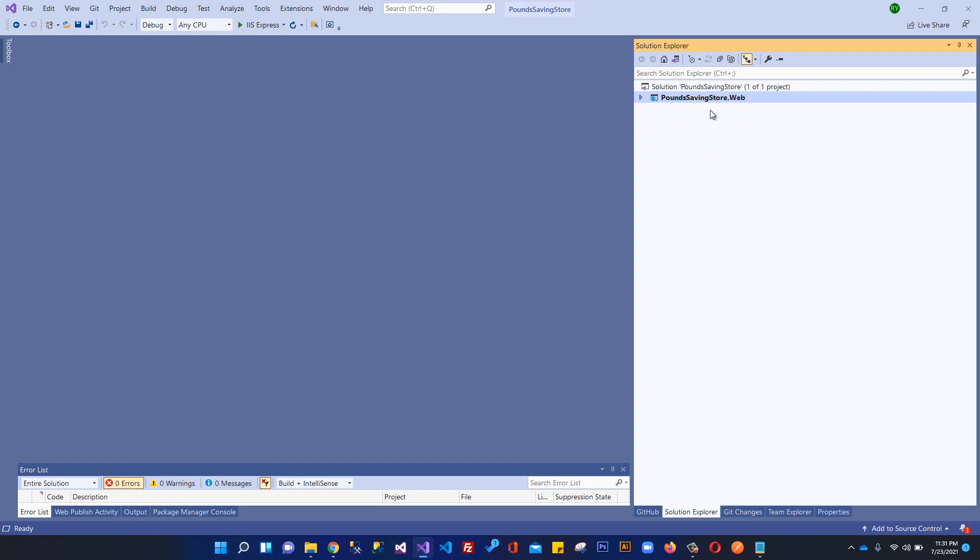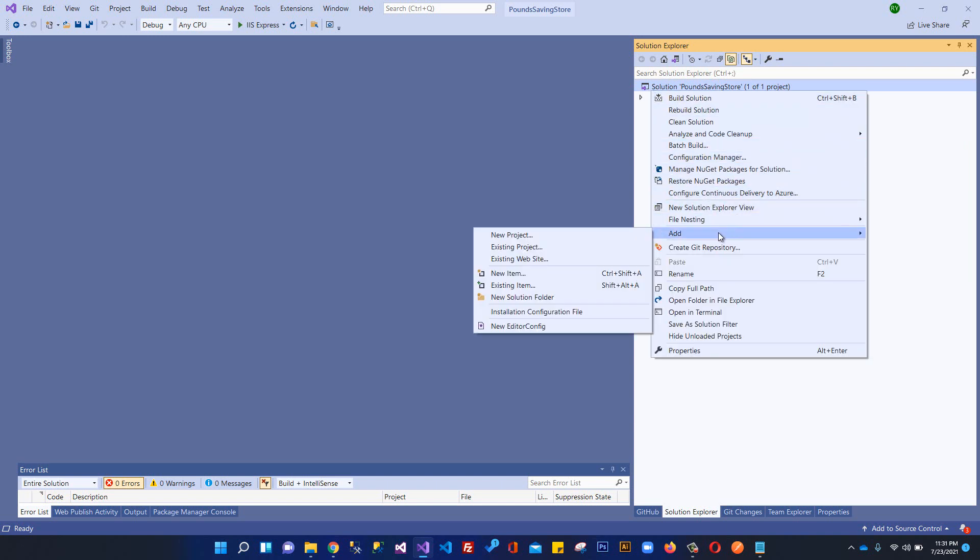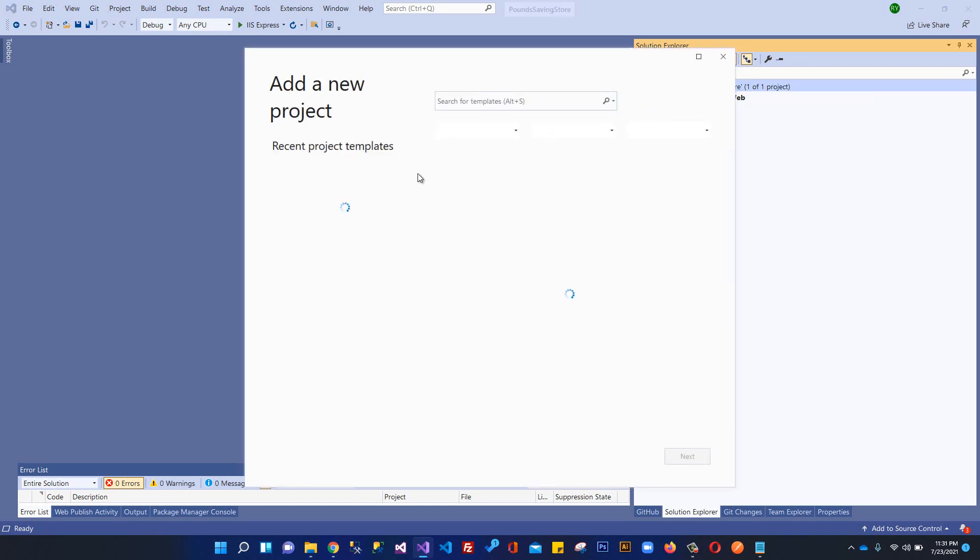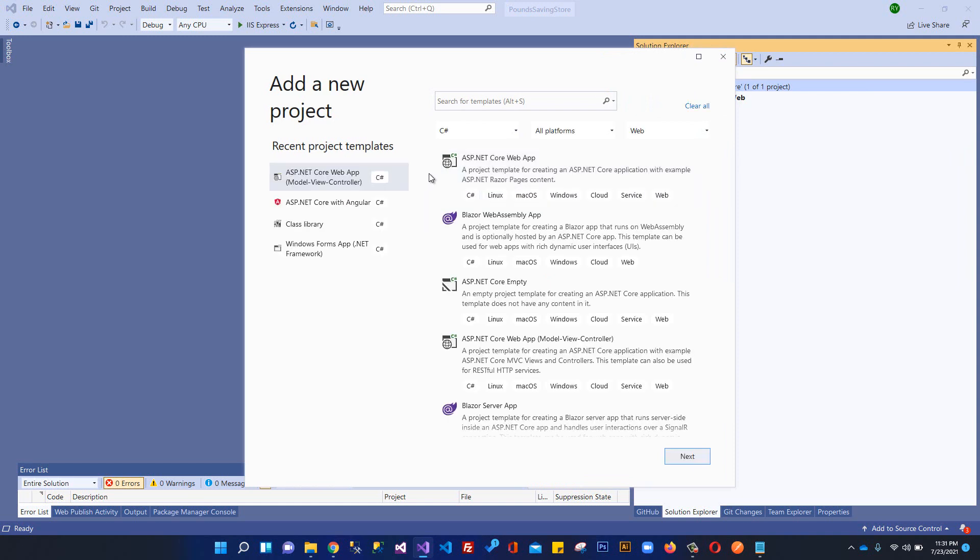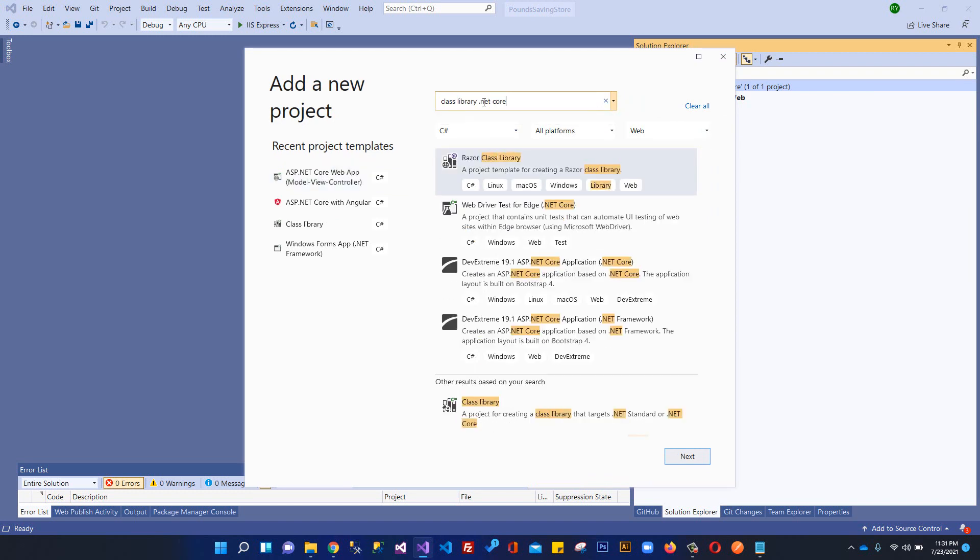In order to create another project, I'll click here on the solution explorer, right click, and add new project. We will be looking for class library .NET Core.